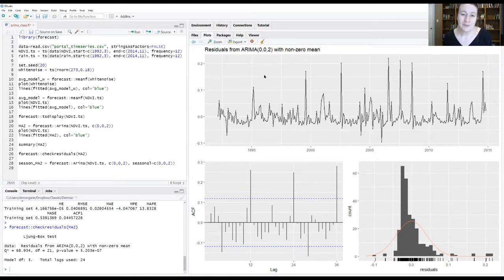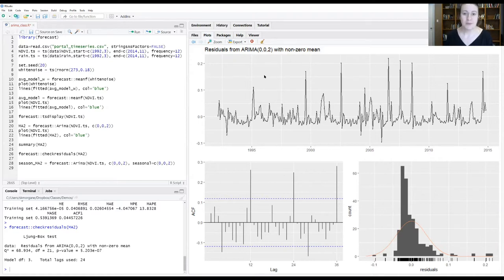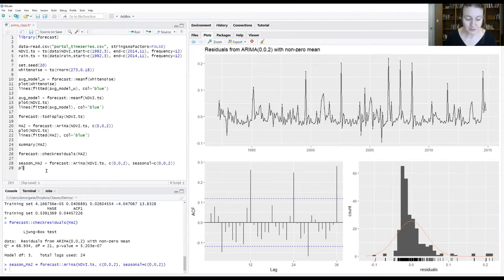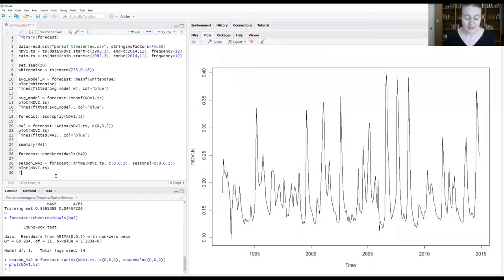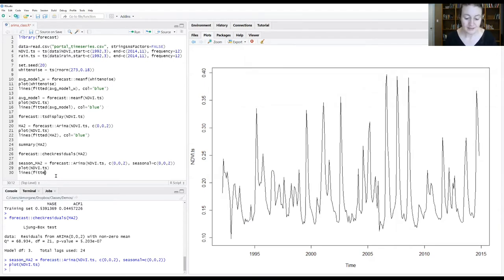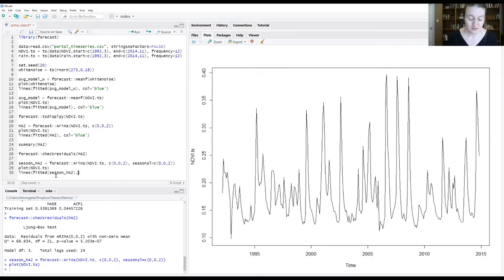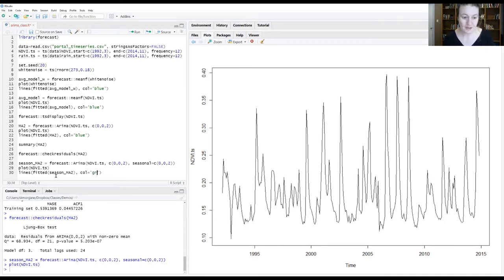Let's run this code. Just like we did before, let's plot our NDVI data and we're going to plot on top of that the data that was fit by the model. Season MA2. Then to help us when we're going back and forth, I'm going to do this as a green color so we can see which one is which.